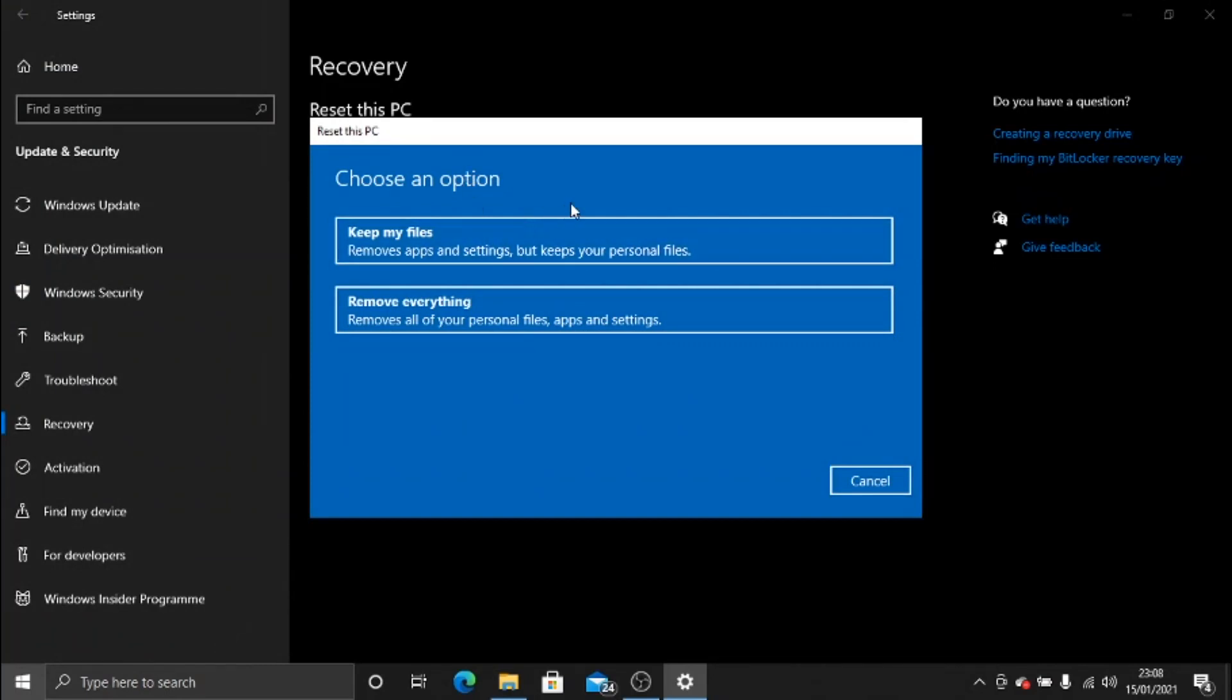Basically what this does is it removes all the apps and settings. So any games you've installed, any apps you've installed, and any settings you've changed, they will be deleted. Everything will go back to how it was when you first got your PC or laptop. The thing it will keep is your personal files. So if you've created any work documents, any spreadsheets, or anything along those lines, that would still be there after the factory reset has been completed.